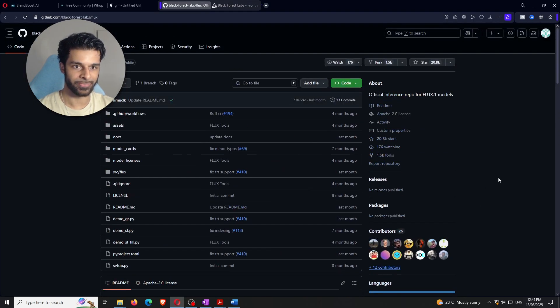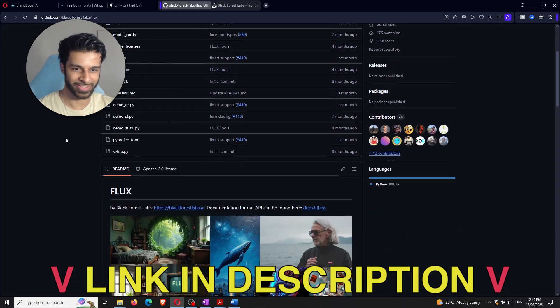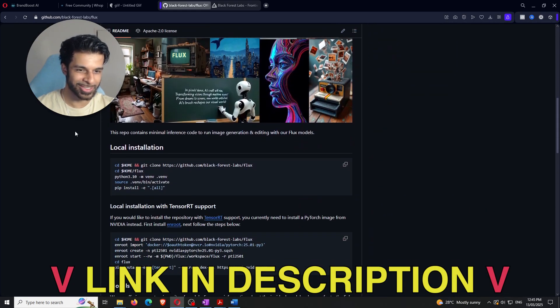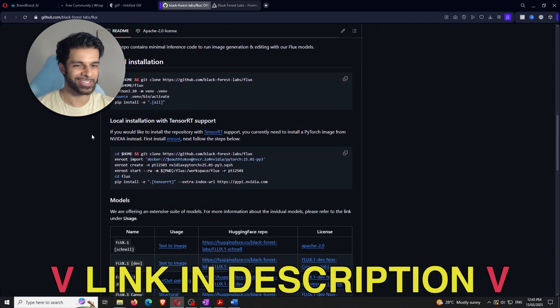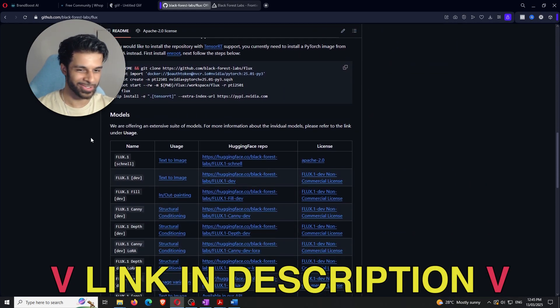I'll also link the official GitHub repository for Black Forest Labs in the description — it has a lot of technical detail for those who want to dig in. Now let's get into how you can actually use these models completely for free.